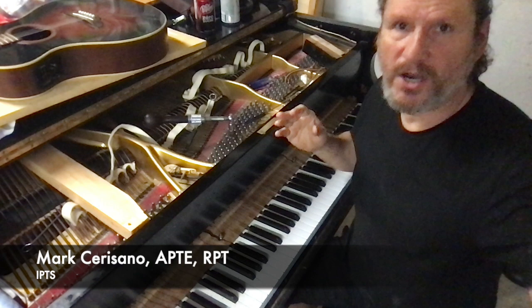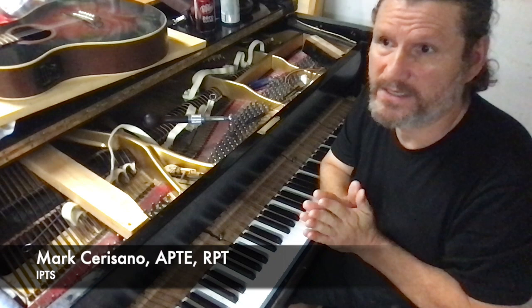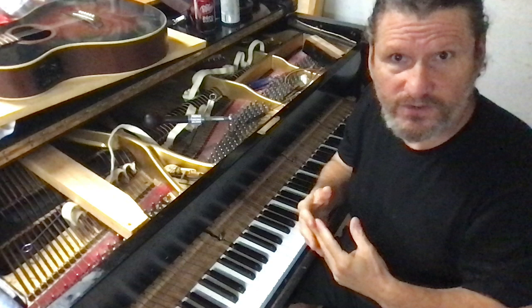Hi, this is Mark Sarrazzano, Registered Piano Technician and Aural Piano Tuner from the International Piano Technician School, and I'd like to show you how you can know for sure if your unisons are good.